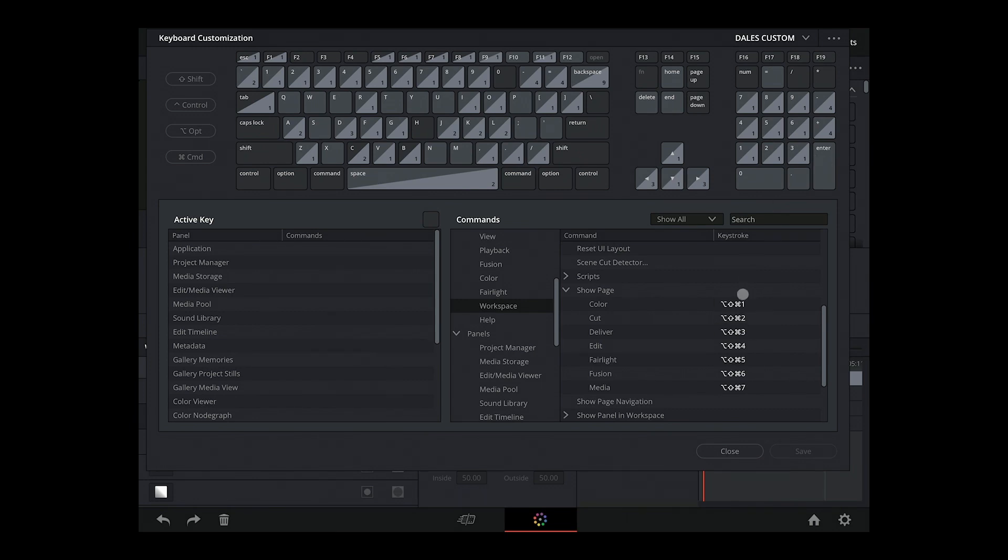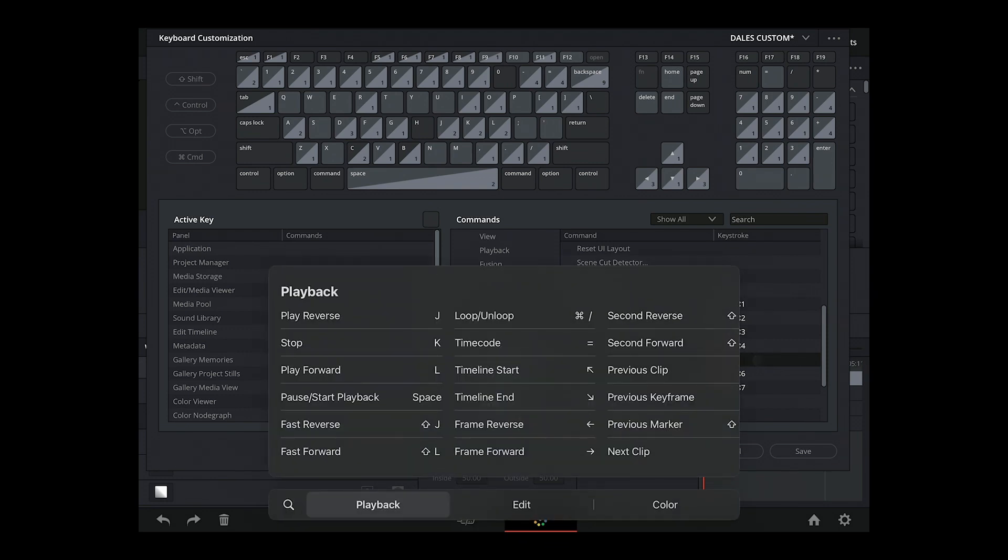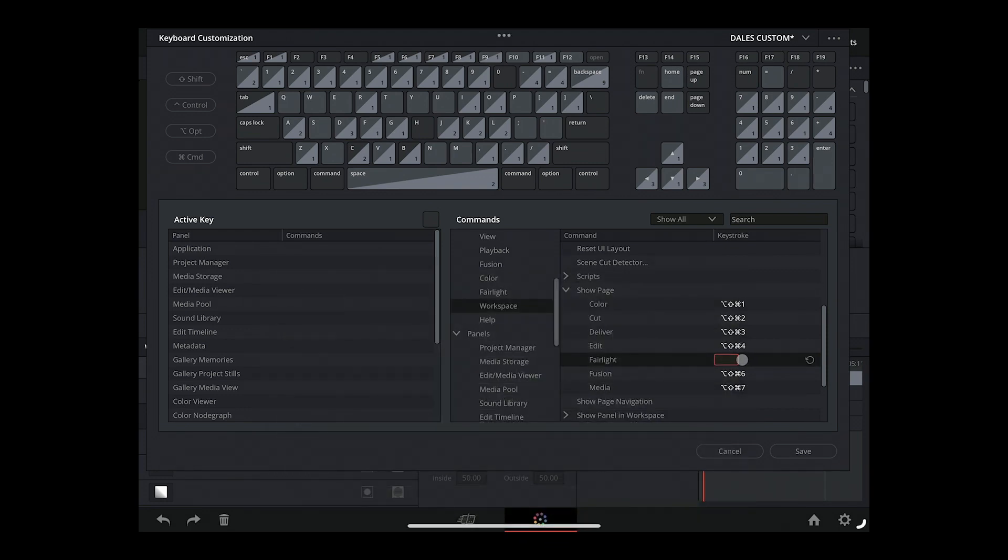Now, I've already gone ahead and done that just here, but supposing that I hadn't, and supposing that I wanted to make a keystroke for the Fairlight page there, I'll just press Command-Option-Shift, and try that again, Command-Option-Shift-5, and I've made that keystroke available.